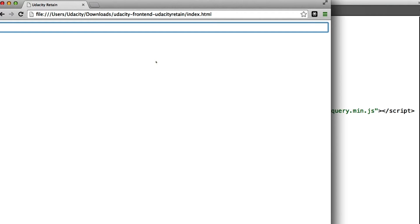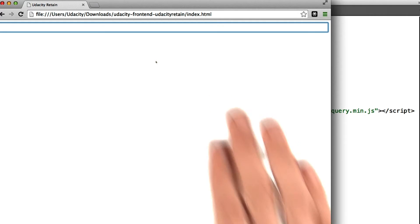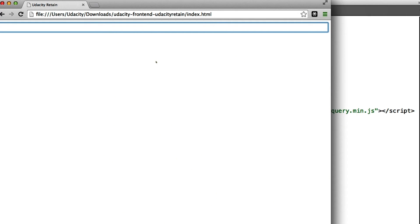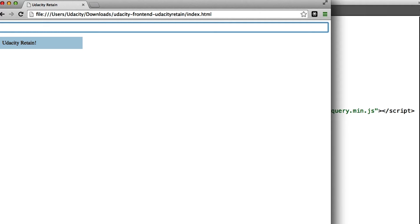Now it's your turn. Let's move on to another more real-world example. This right here is a groundbreaking new application called Udacity Retain. Aside from a snazzy name, it does have some pretty good organization when you look at the underlying code.